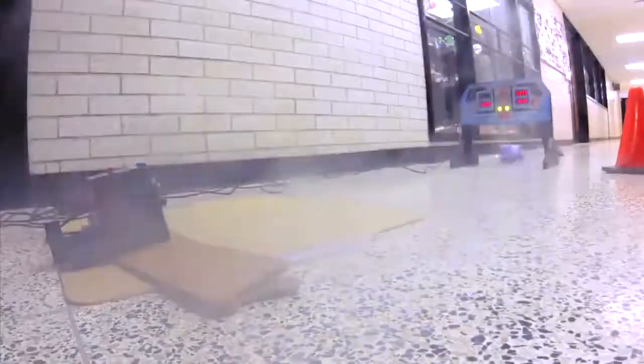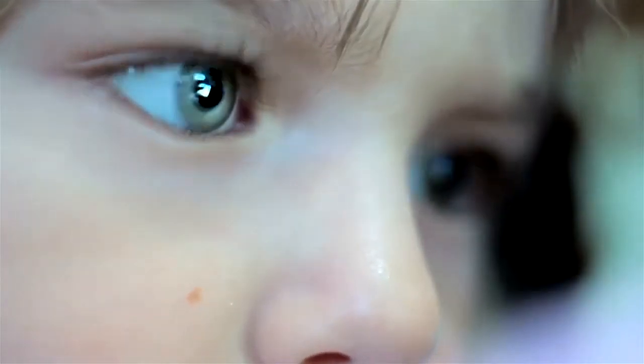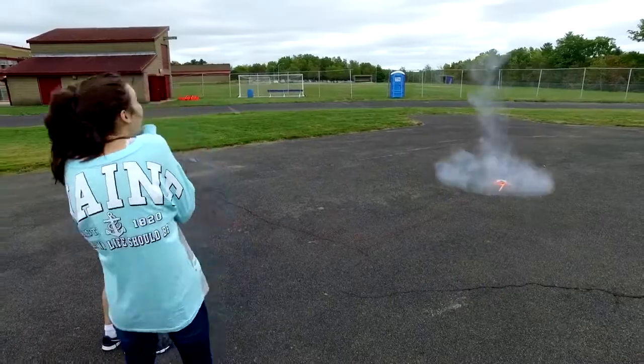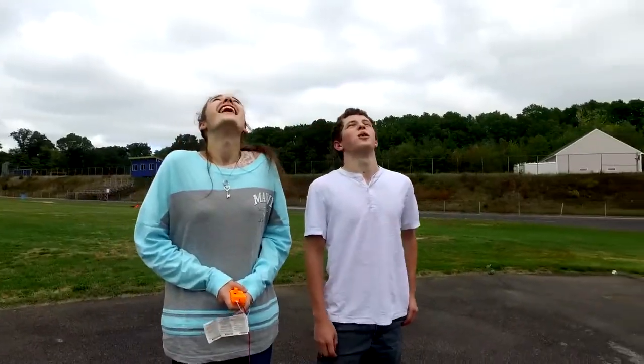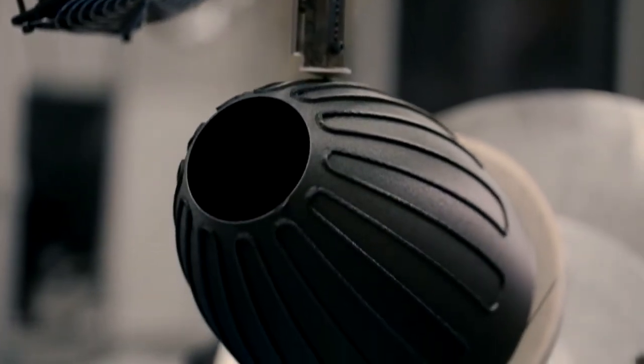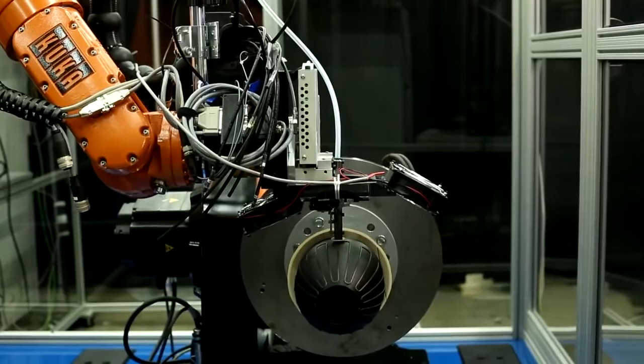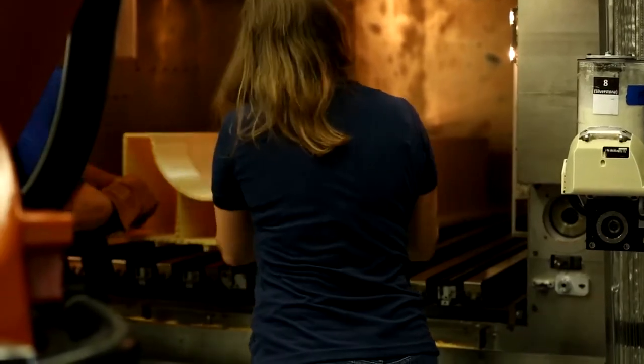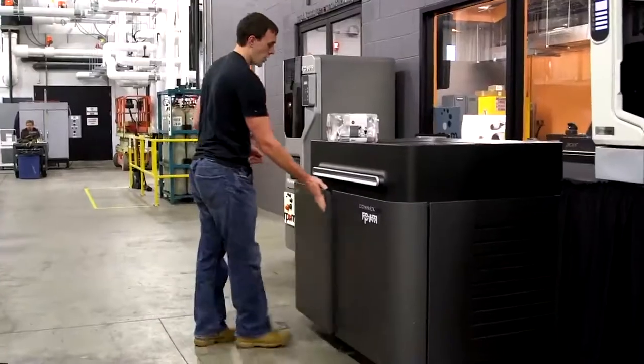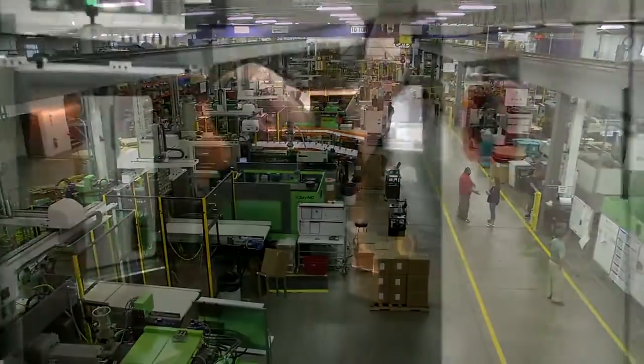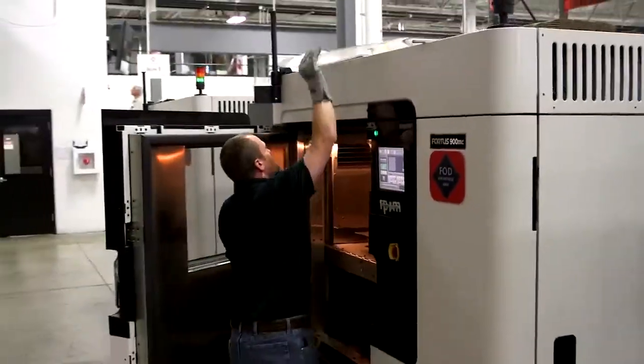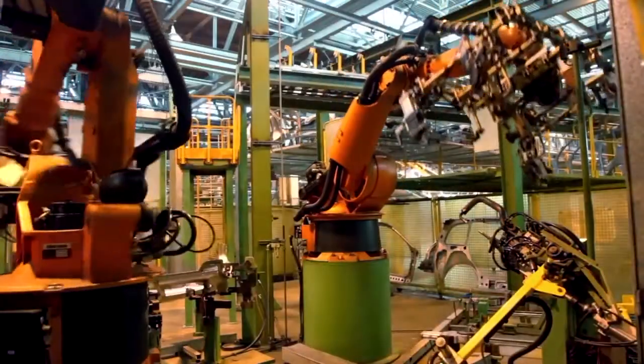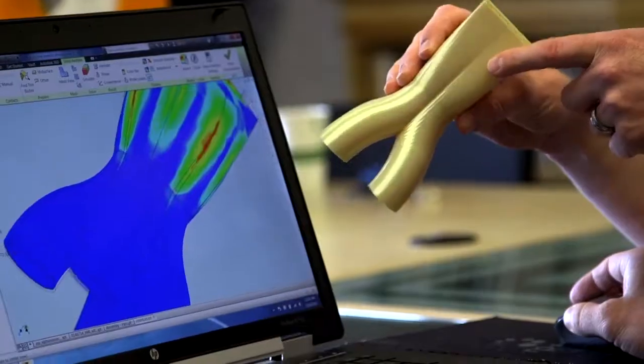Since streamlining composite manufacturing with cutting edge robotics and flipping 3D printing on its side to build at infinite lengths, we've sped forward in shaping the factory of the future.